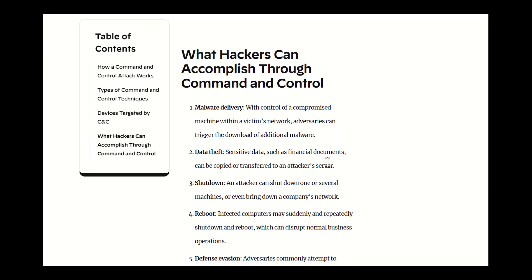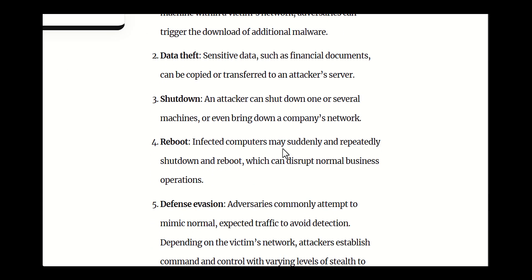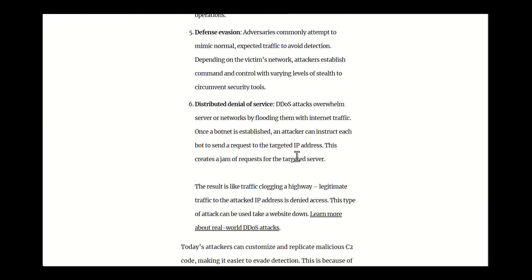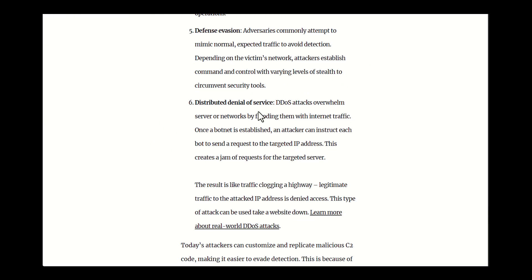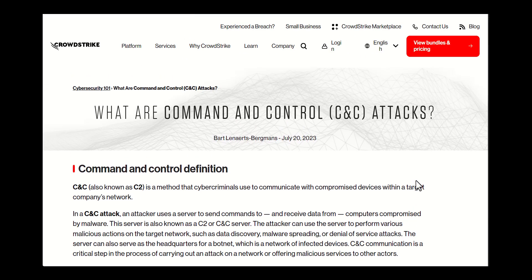Malware plays a pivotal role in C2 attacks and is typically delivered through phishing emails, malicious downloads, or zero-day exploits, among other things.